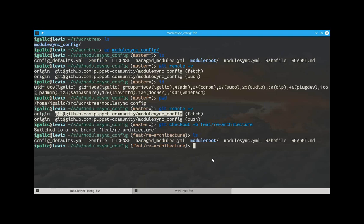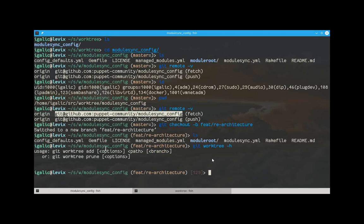To the rescue comes git worktree. What git worktree does is essentially it lets you add a completely new directory with your entire git history and a certain branch if you want, in a subdirectory.